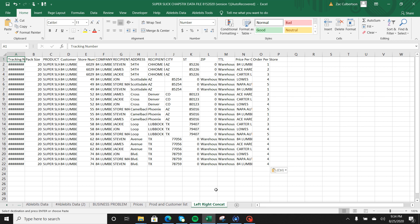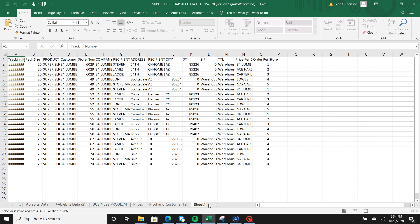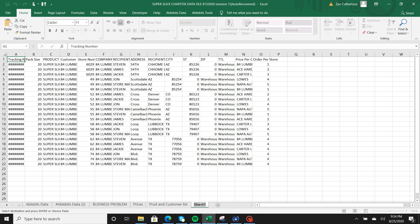So first thing I wanted to go over was really simple but something that needs to be called out is naming a tab inside of your workbook. Say I wanted to delete this and make it sheet 1, all you have to do is hover over top of it, double click it, and it's going to highlight what the tab is going to be named.